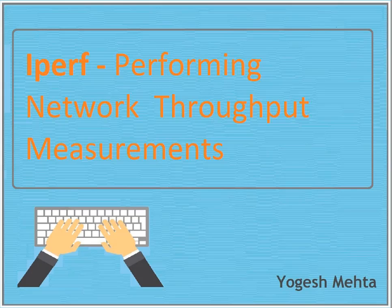Hello and welcome to the session friends. My name is Yogesh Kumar. In today's session we are going to talk about performing network throughput measurements.